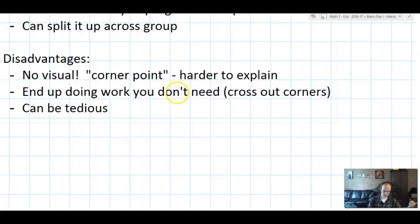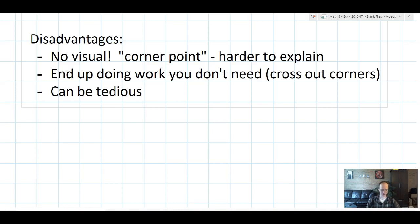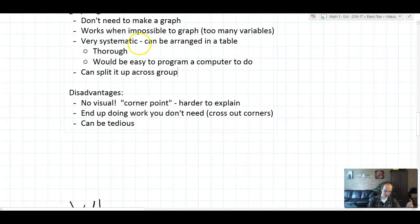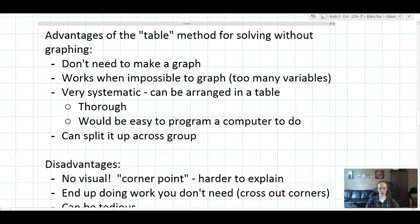What are the disadvantages? Well, there's no visual corner point to look at, which some people find challenging. It can also be a little annoying that you do all that work to find some corner points and then just cross them out. The corollary is that it can be a little tedious depending on how long the problem is. But it is the method you have to use once you have more than two variables, and it's actually a pretty good method for two-variable systems as well.